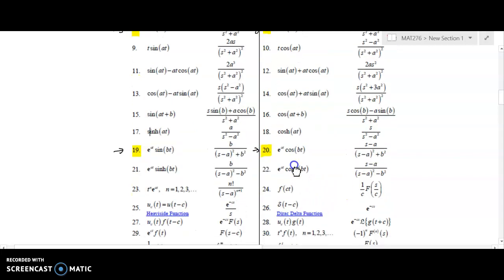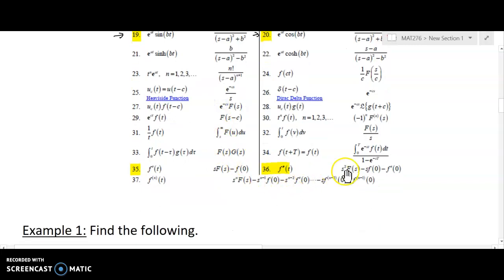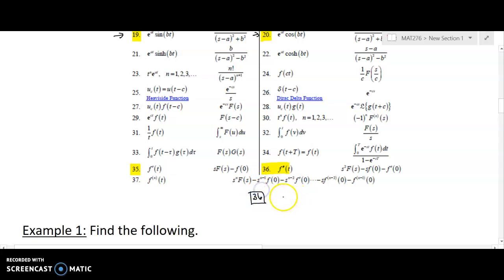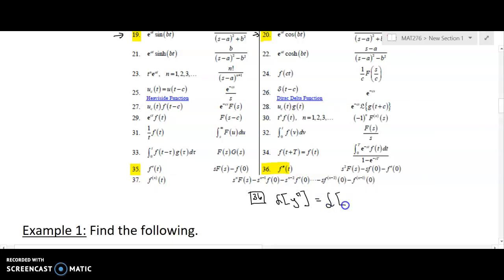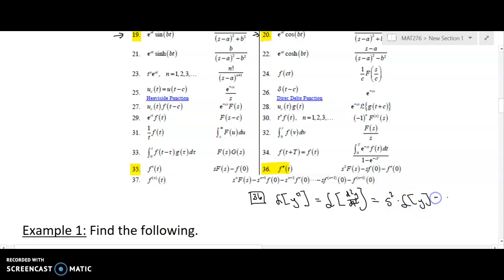We'll take a look at how we apply these in just a moment. We also need the Laplace of the second derivative. I don't really like the way the table lists it, so for entry 36, rewriting it as we've done in a previous video: the Laplace transform of the second derivative is s squared times the Laplace of y, minus s times the initial condition, minus the initial condition for the first derivative.